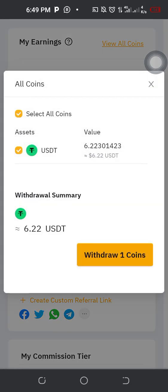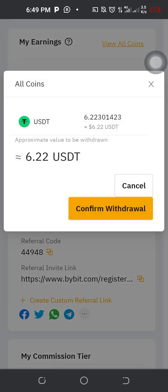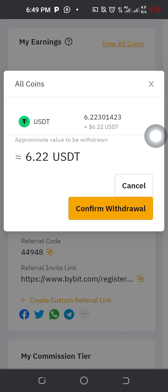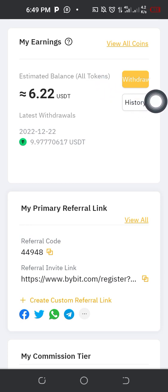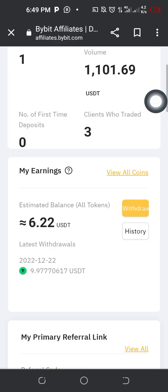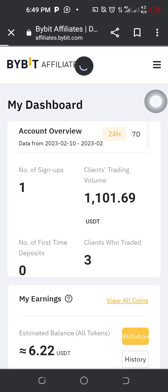It's asking me how much I'm withdrawing in USDT. I confirm the withdrawal. You can see 6.22 — and it says withdrawal request submitted. Let me refresh this page.